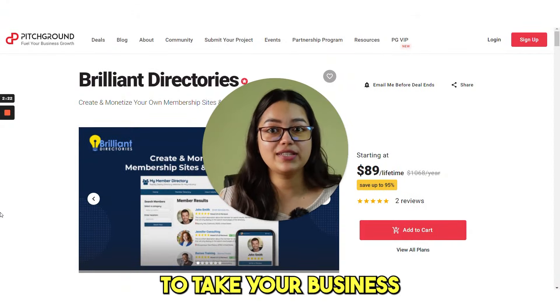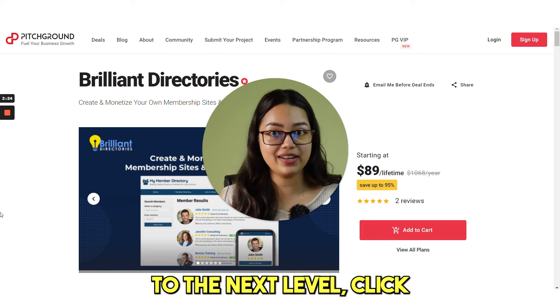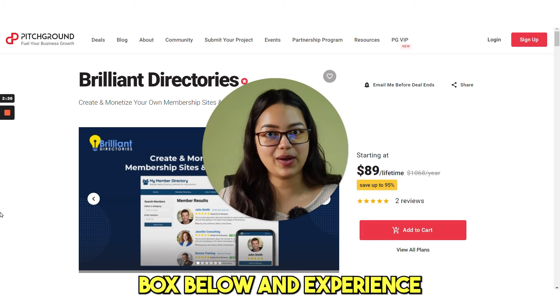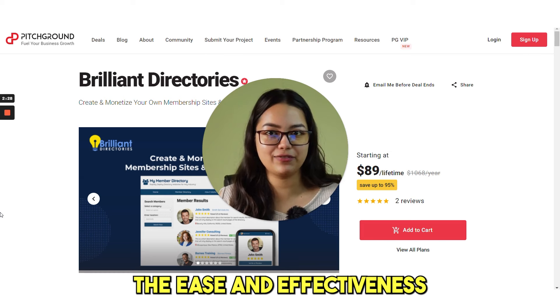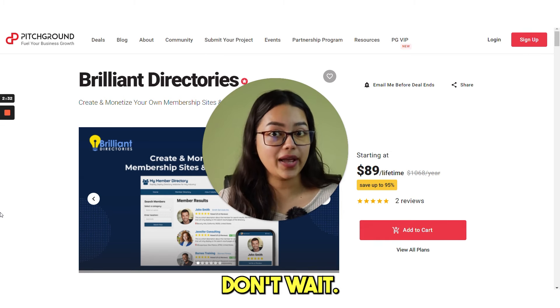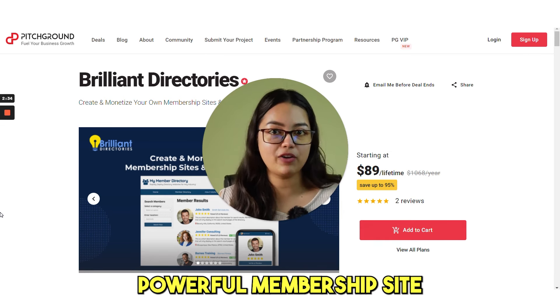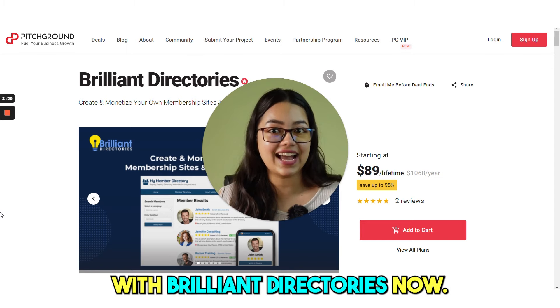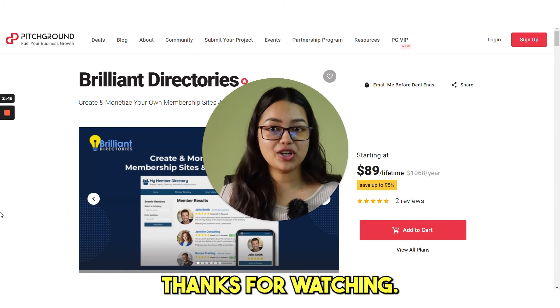So if you are ready to take your business to the next level, click the link in the description box below and experience the ease and effectiveness of this tool. Don't wait. Start creating your own powerful membership site with brilliant directories now. Thanks for watching. We'll catch you in the next video.